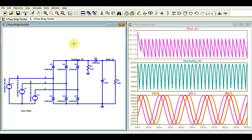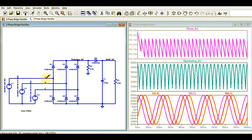In LTSpice I will run the simulation and show you the waveforms — the voltage between A and B (L1 and L2), between L2 and L3 (B and C), and between A and C. I will show the phase shift between each pair of phases, then the pulsating DC waveform, and later the raw DC waveform.